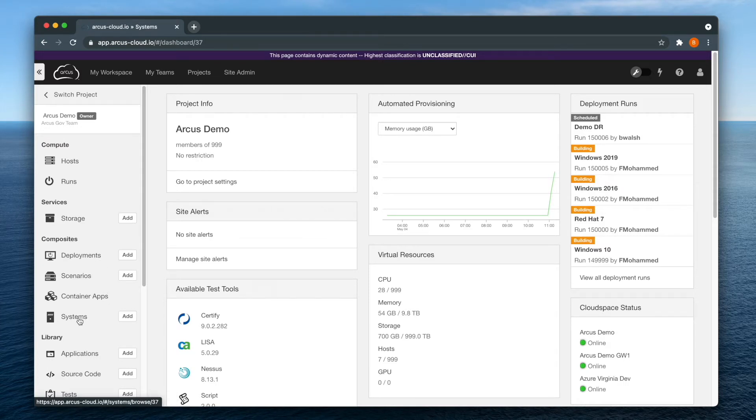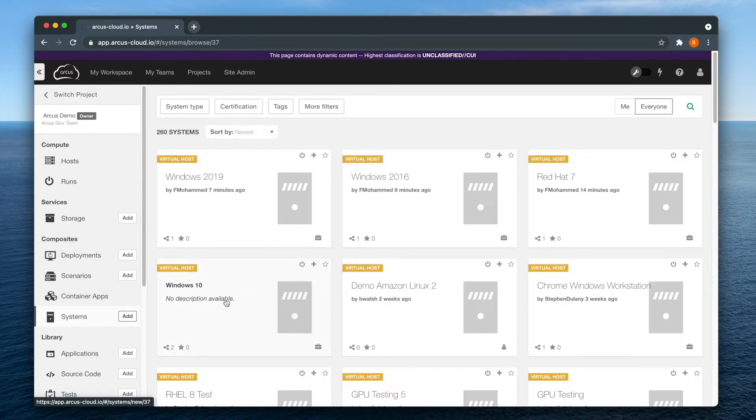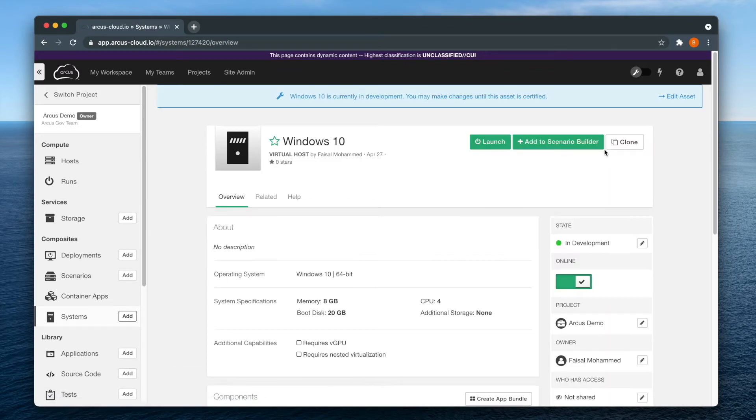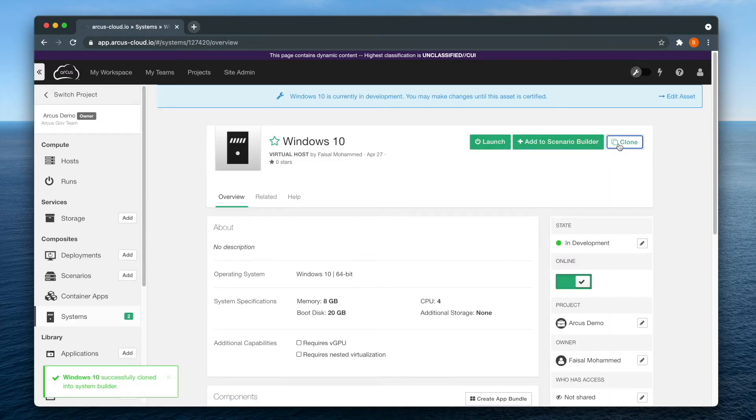To clone a system, track down the system you would like to clone and click on its asset tile. On the overview page, select the clone button in the upper right.